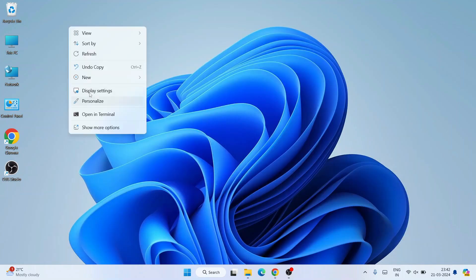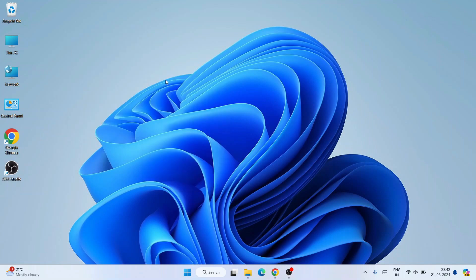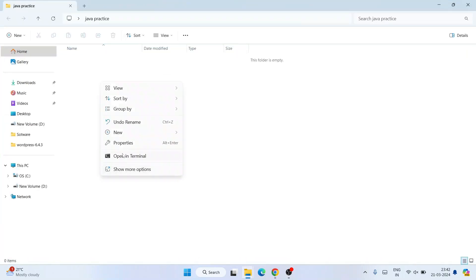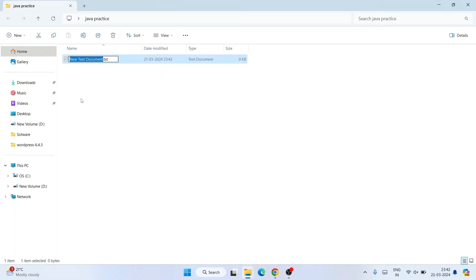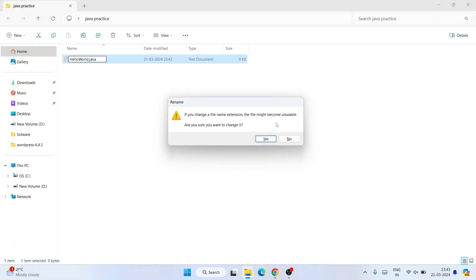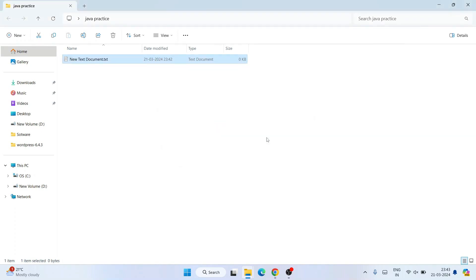Now we are going to create a sample Java project. Create a new folder and name it something like 'Java Practice'. Go inside that folder and create a new text document. Name the file 'HelloWorld', remove the .txt extension and replace it with .java, then hit Enter. It will ask whether you want to change the file extension — click Yes. You can see the file extension is now changed to .java.